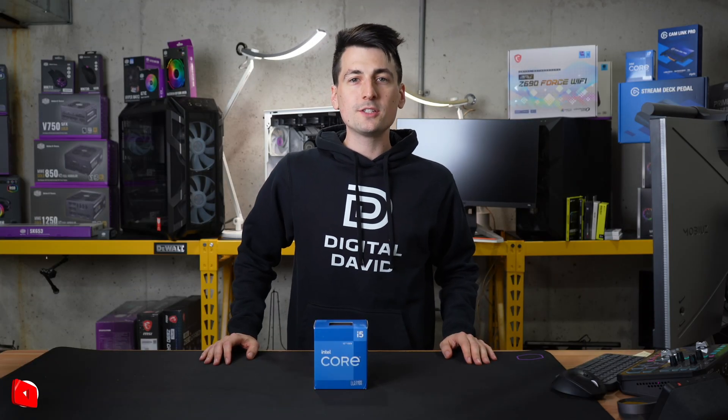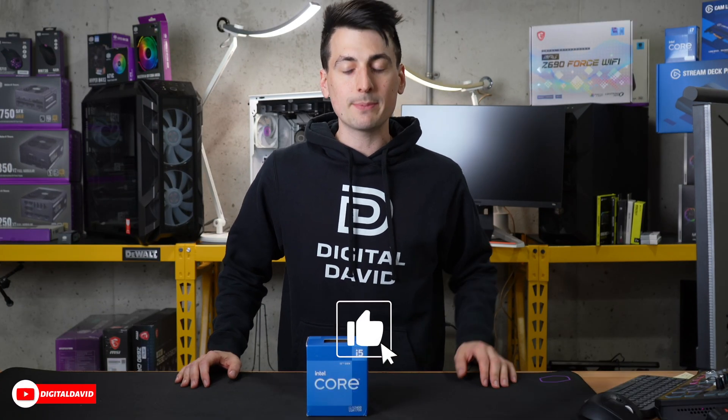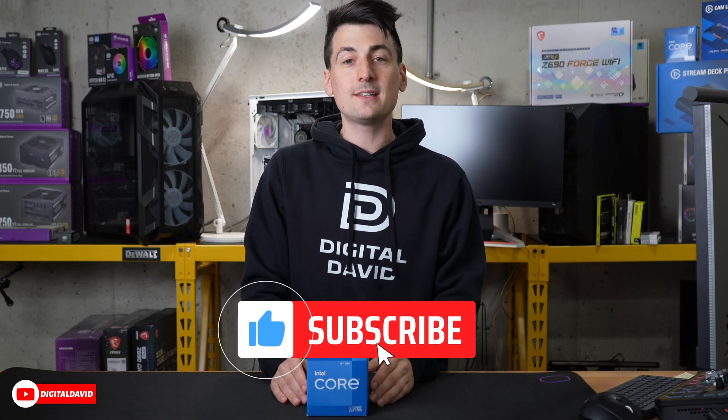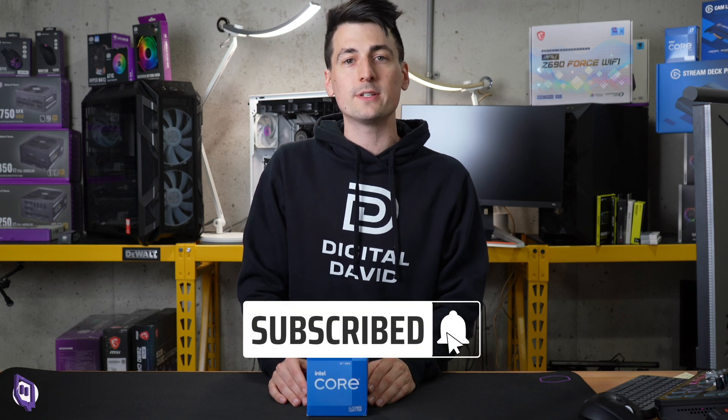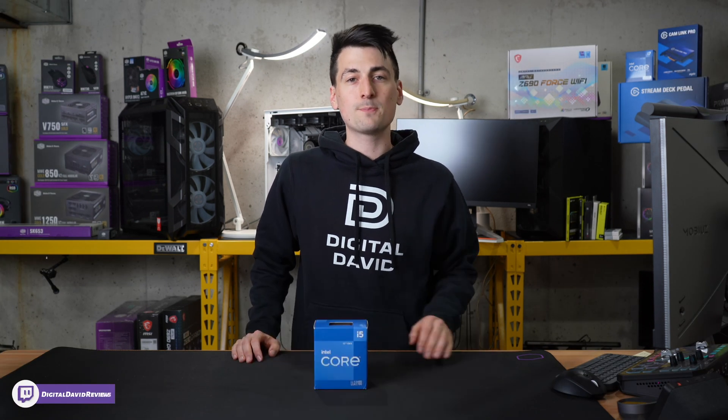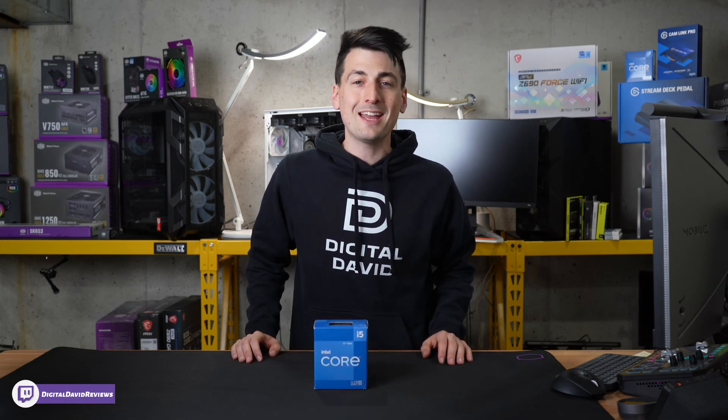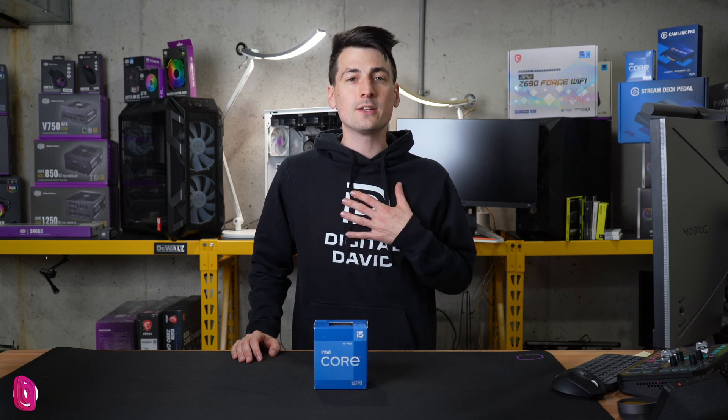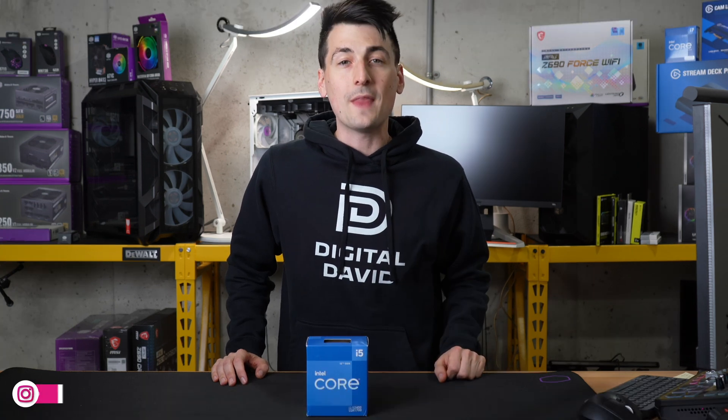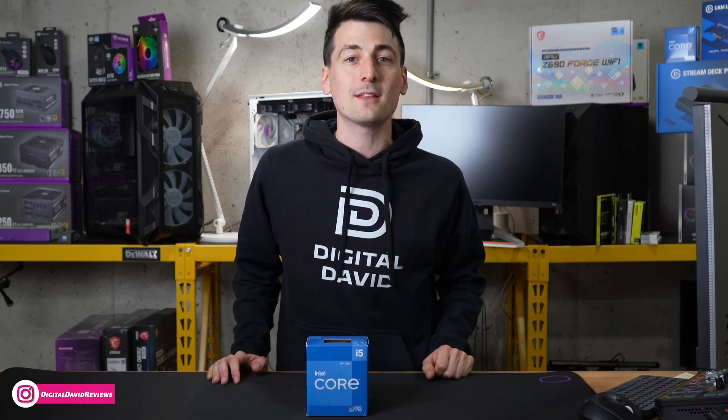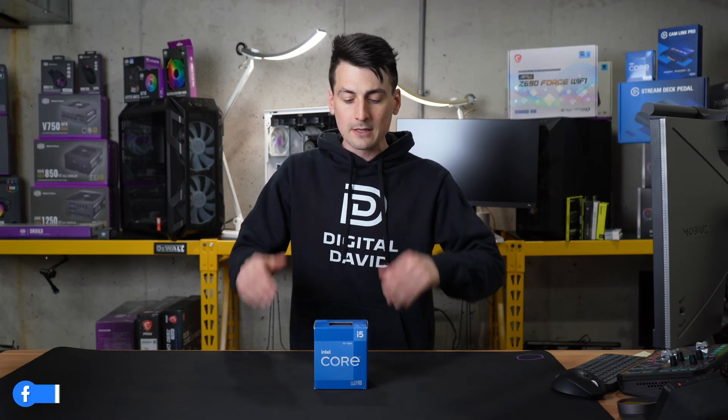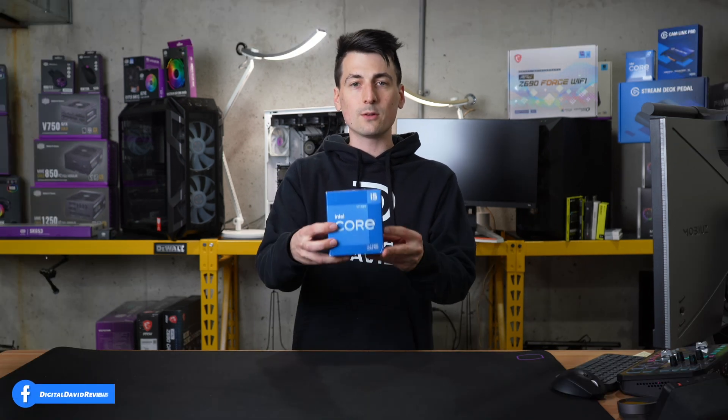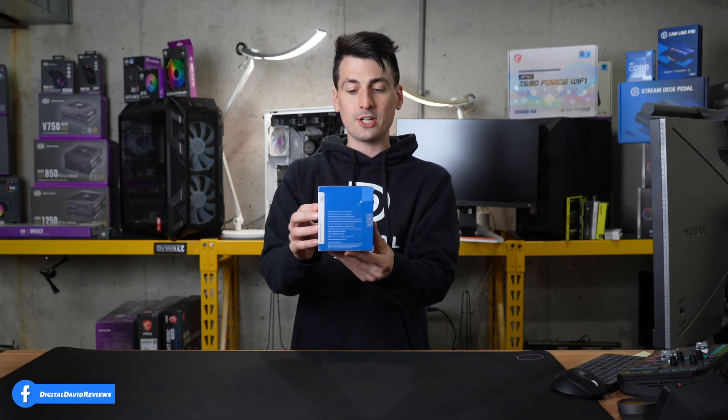Hey everyone, Digital David here. Today in this video I'm going to be checking out the Intel Core i5-12400 desktop processor. I did purchase this product myself and any opinion expressed in this video is strictly my own. That being said, if you're interested in this product, you want to find out more about it, the link to it will be in the video description.